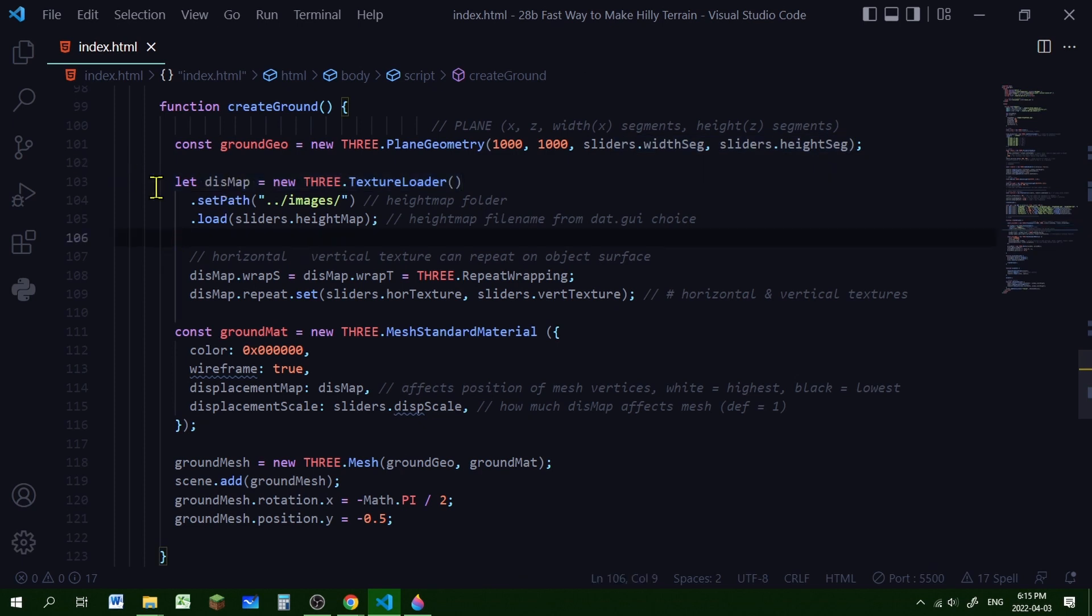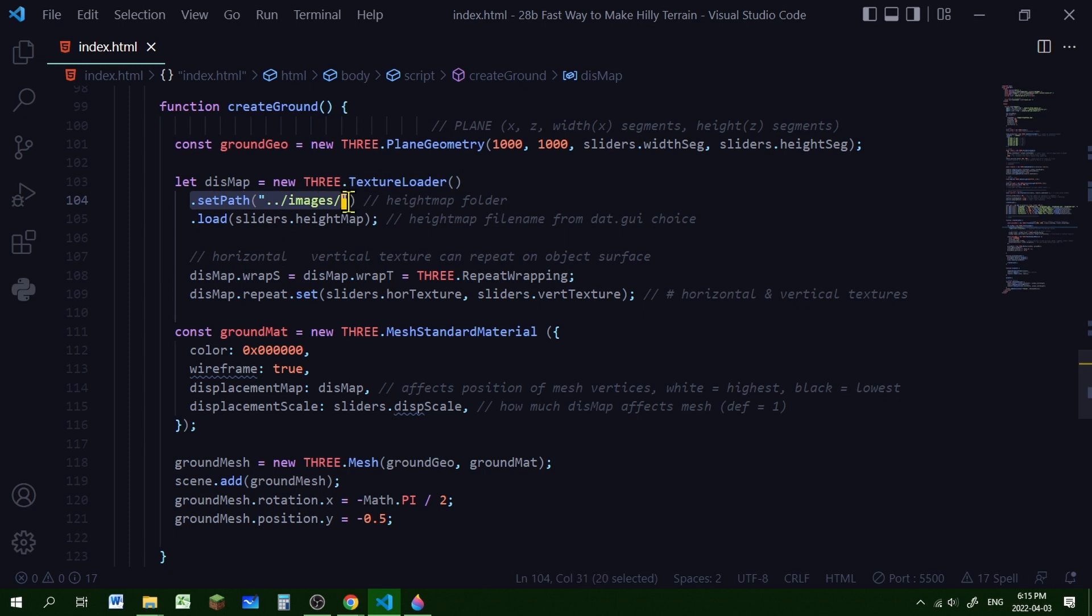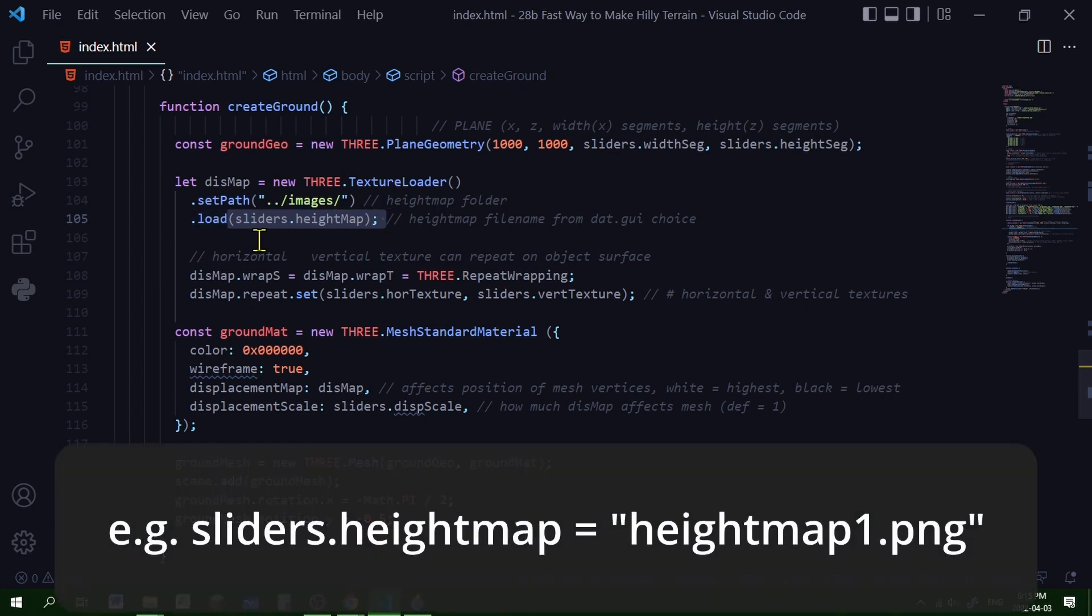Now I'm creating my displacement map. I'm creating a new texture loader, and I'm setting the path to the images folder in my code editor directory. And I'm loading whichever map I chose in that GUI. So this sliders.heightMap property will be the path of whatever the heightmap that is.